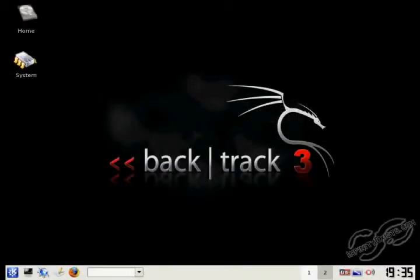Hey everybody, this is Patchy from Infineasys.com and I'm going to show you how to install Backtrack 3 to your hard drive.